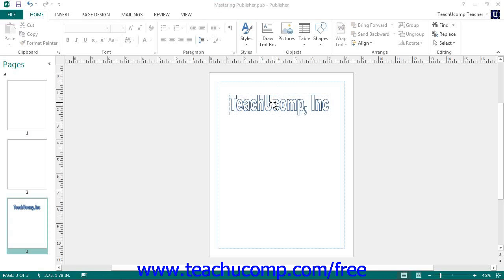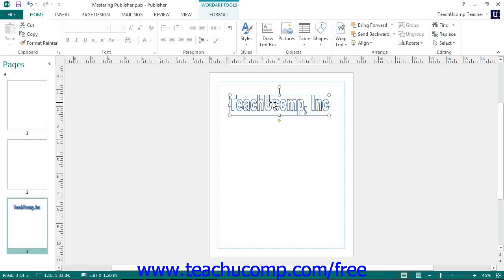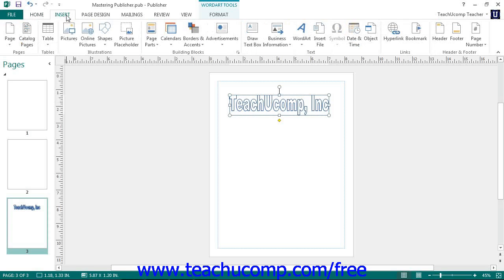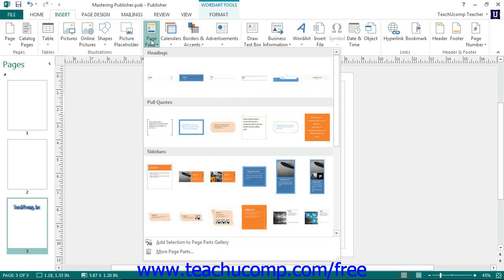Once the content that you want to save has been selected, you can save it as a building block by clicking on the Insert tab in the ribbon, and then clicking the Page Parts button in the Building Blocks button group. From the drop-down menu of choices, choose the Add Selection to Page Parts Gallery command.